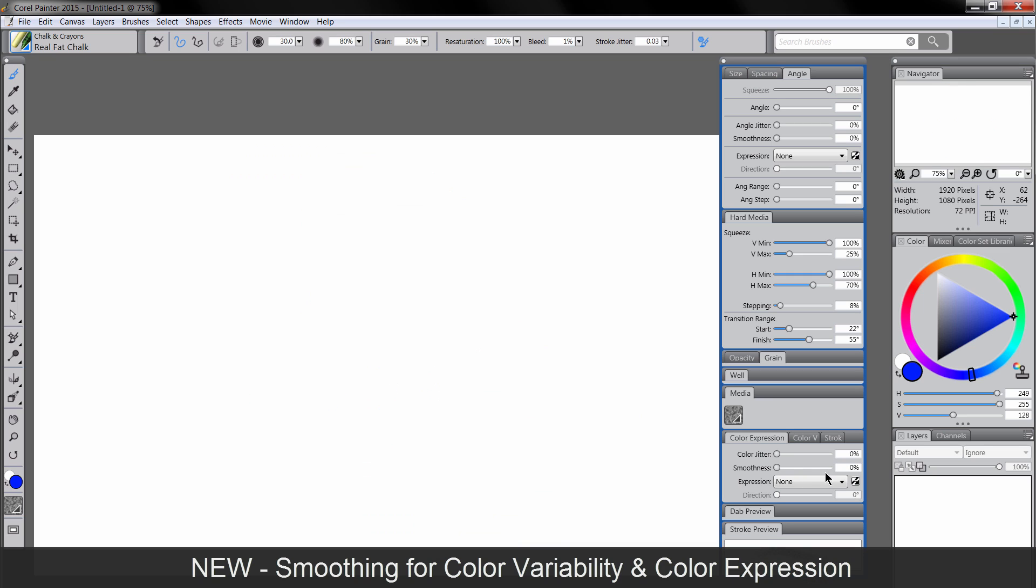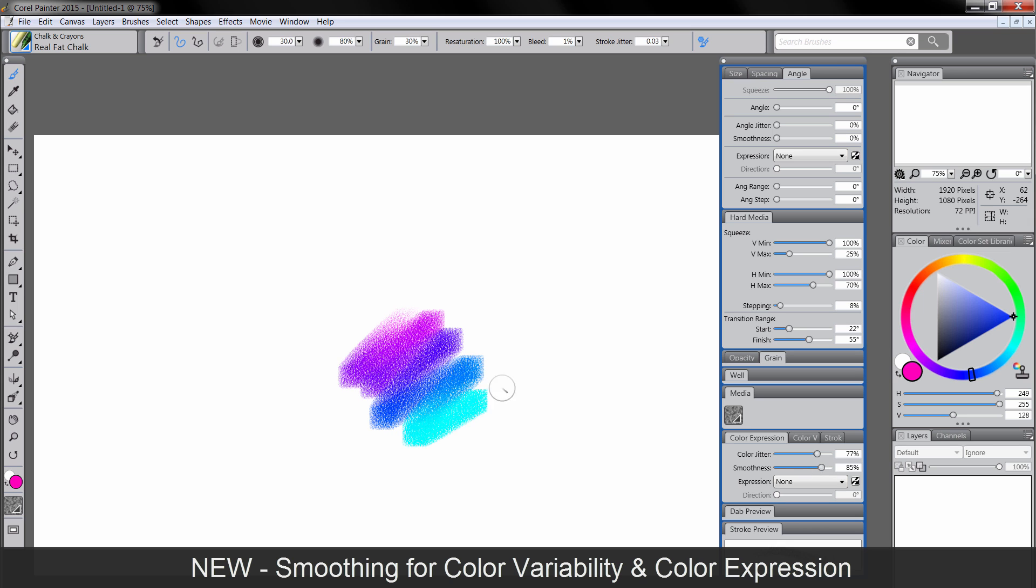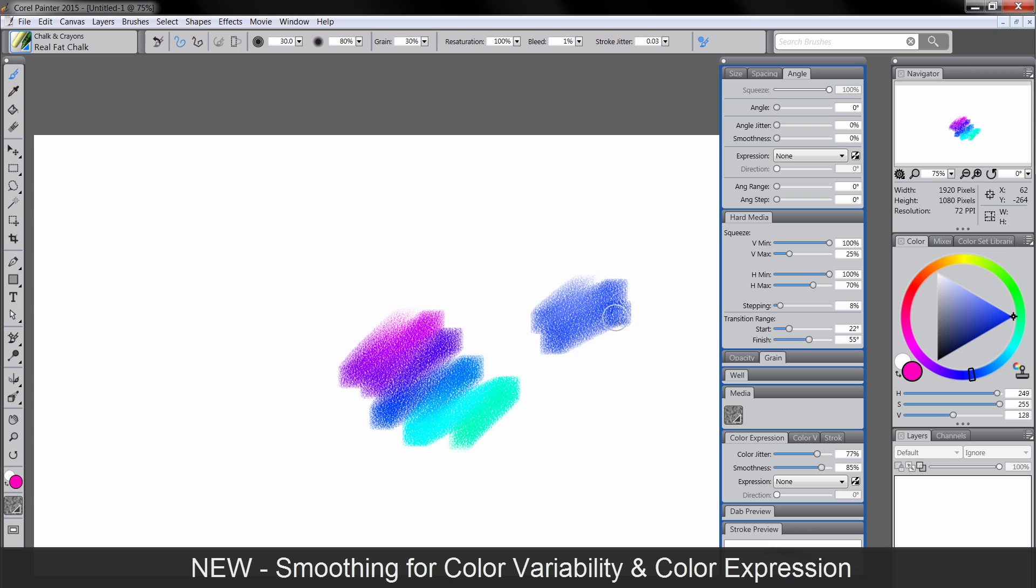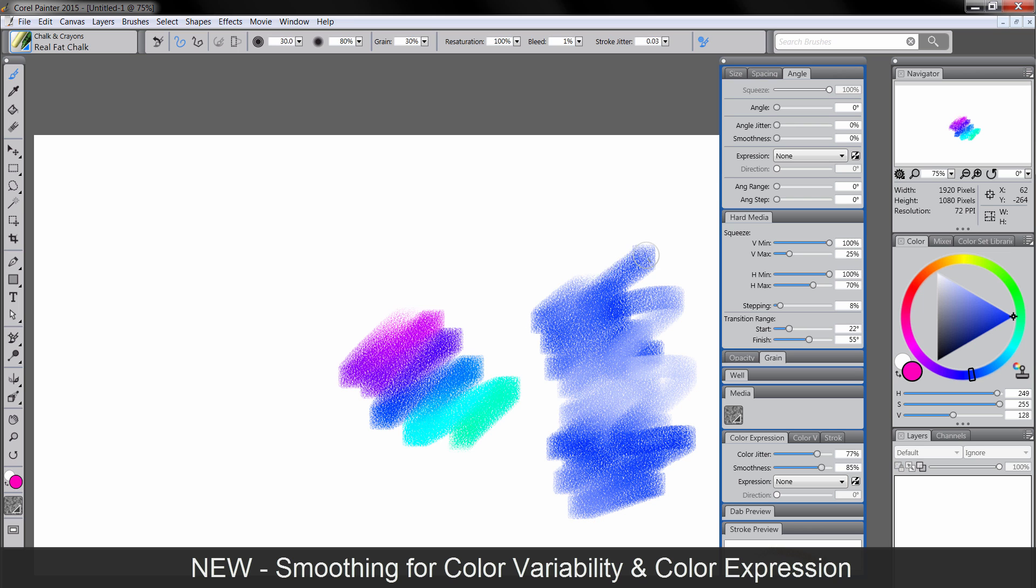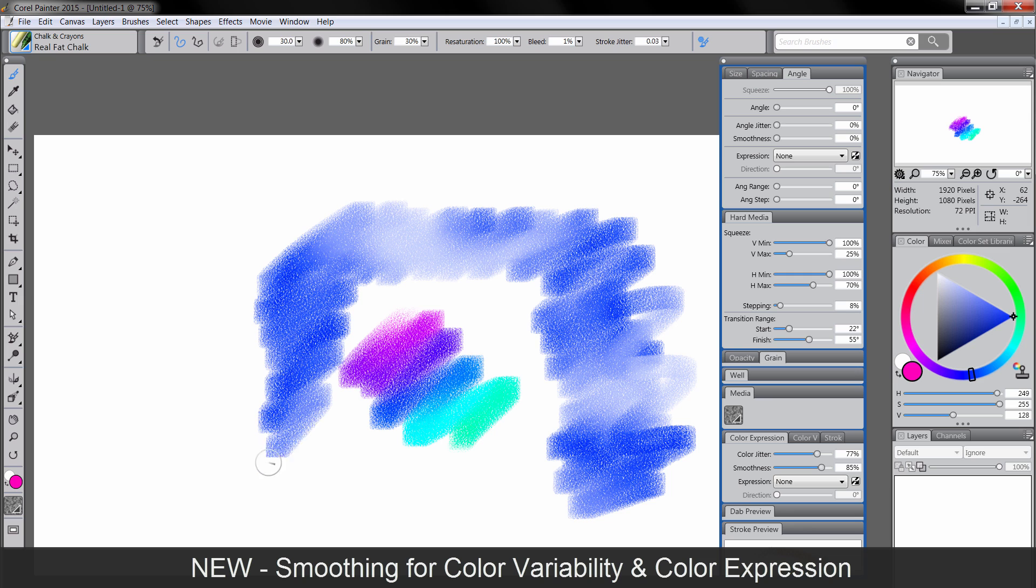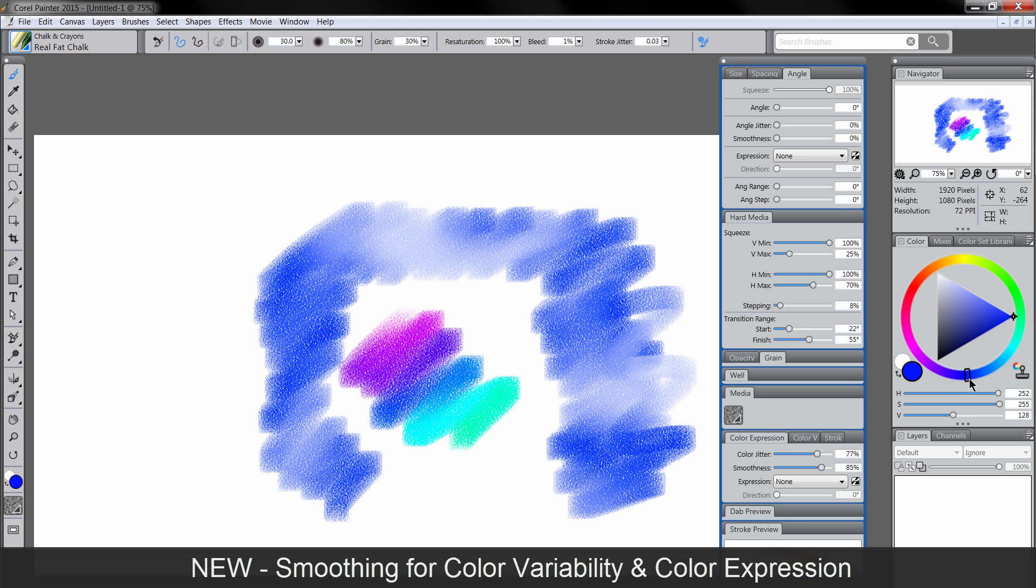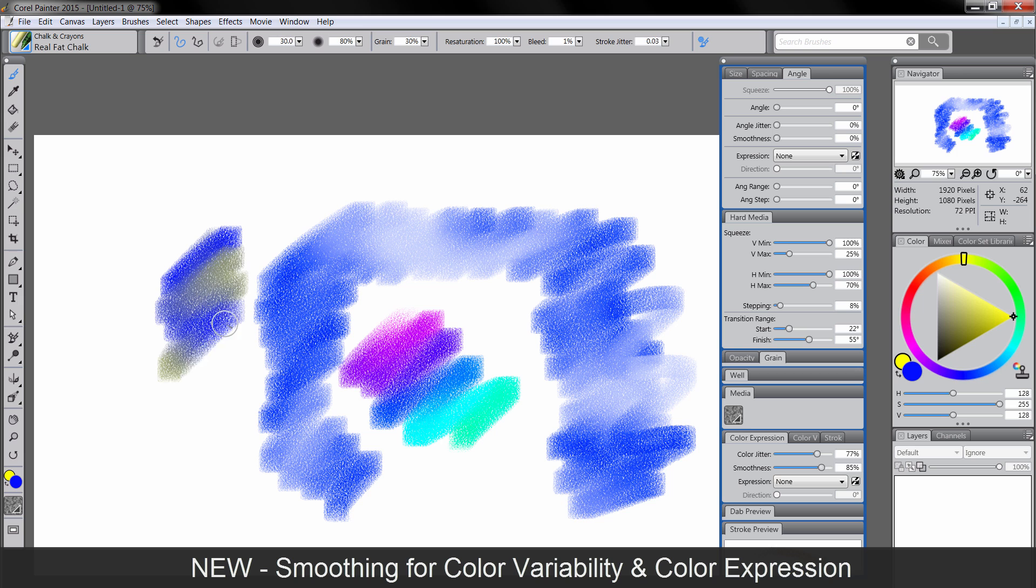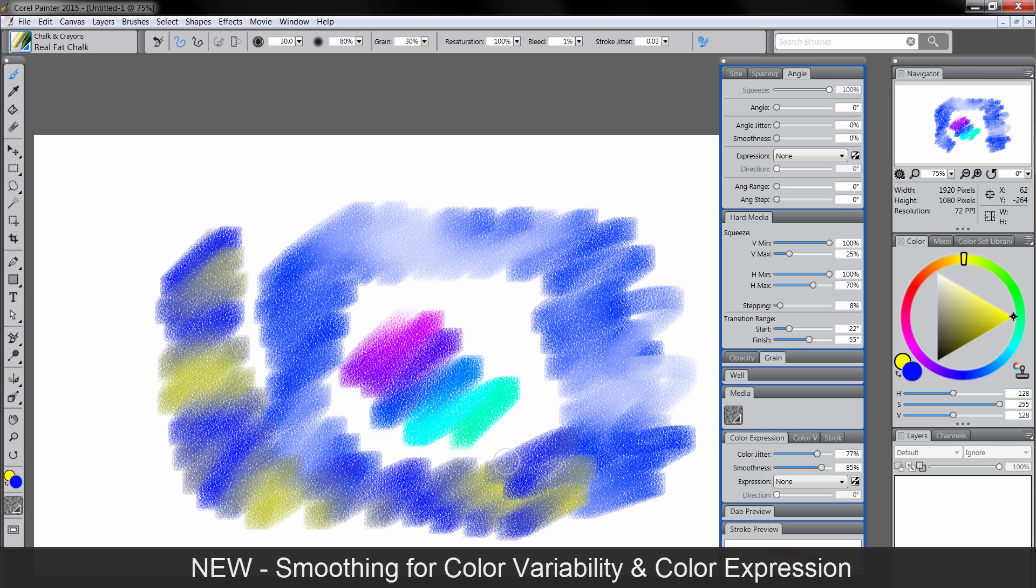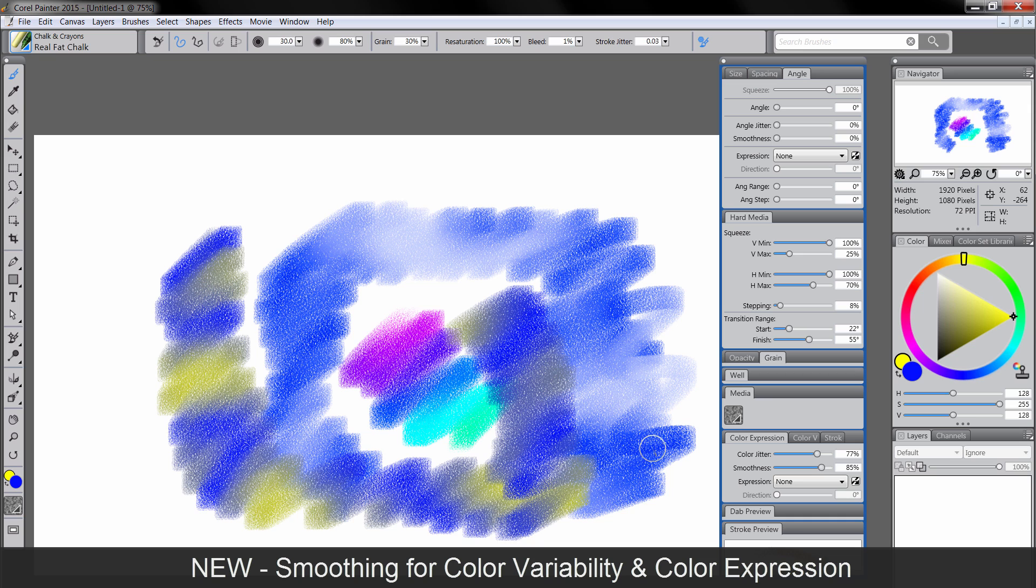And under Color Expression, you can also change the color jitter and smooth that as well to get some different results. Go ahead and turn color variability down. And then you can see here, my color is randomly changing a little bit. Now what it's doing is it's going between my main color and my secondary color here. So if I were to pick something like yellow and then draw, what you see is I'm getting both of these colors.